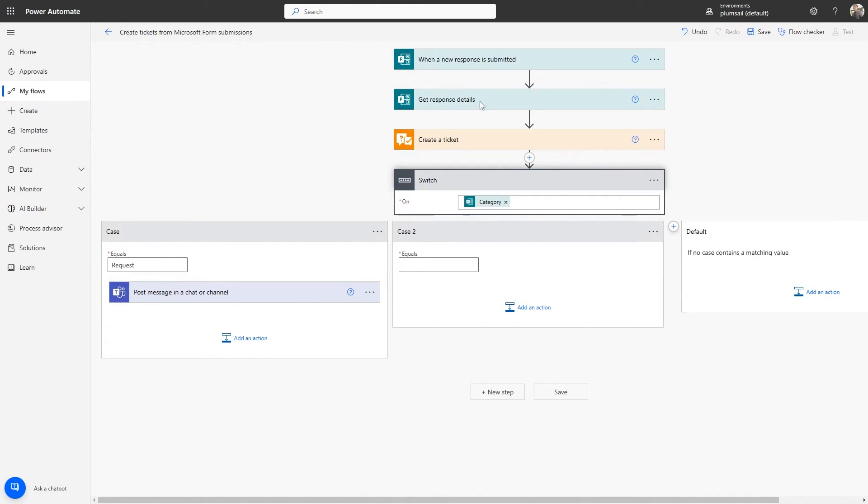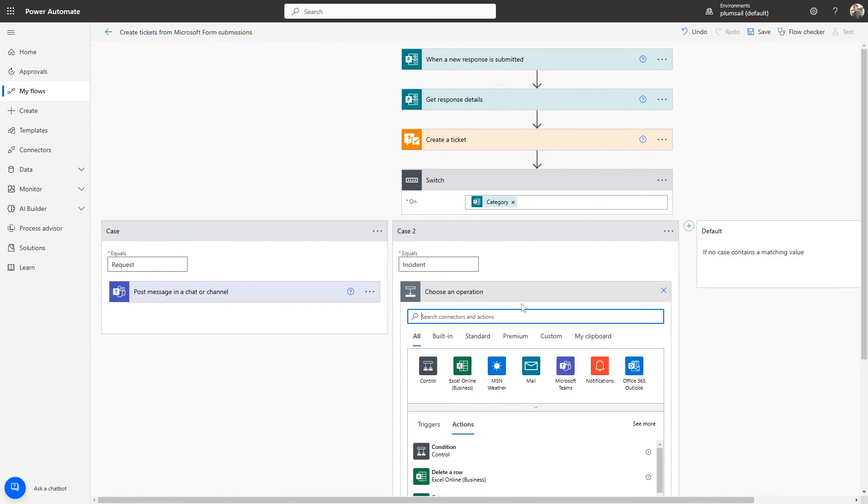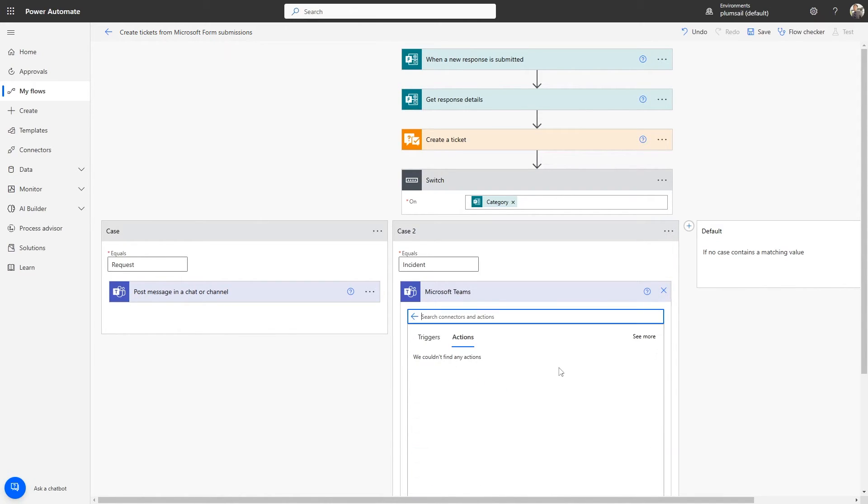The second case will replicate the first one, but will send a notification to the Incidents channel if the user selects the category as Incident.